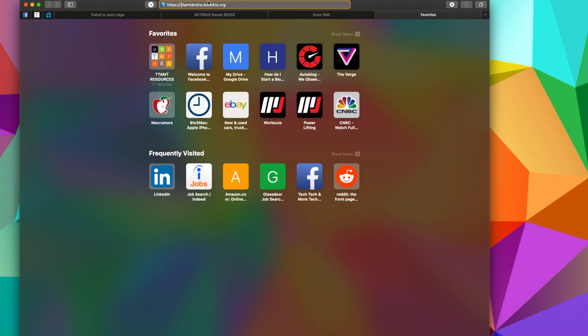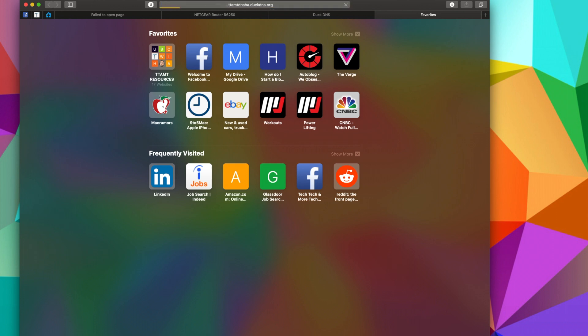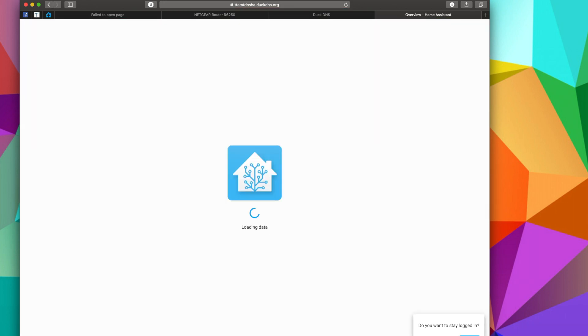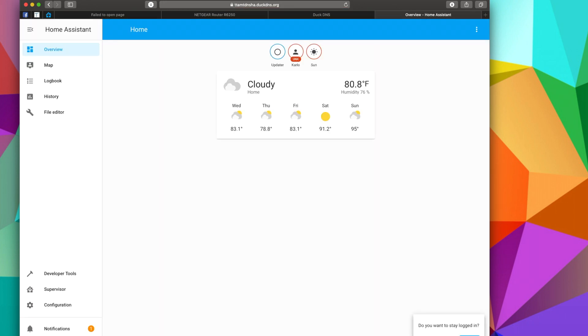...and then we're going to type in this what we just created. It has to be https because we are using SSL as a secure connection. Enter, and boom, we can now log in with our credentials, and that's it.